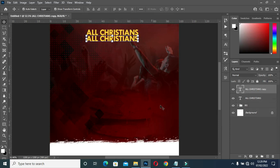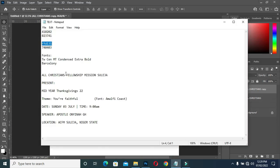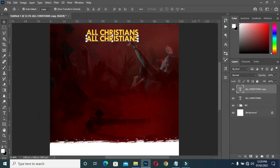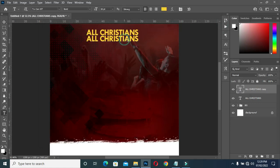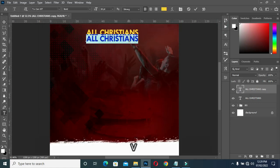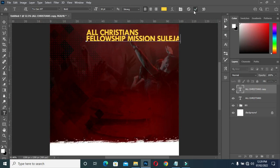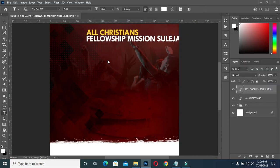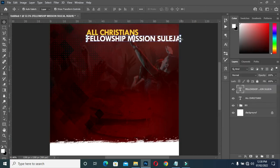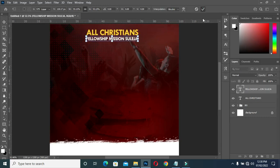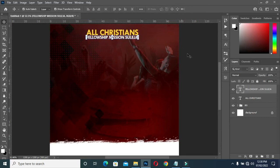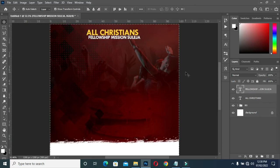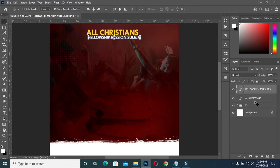Then Control+J to duplicate it. Then copy your text and paste it over here. Now I'm going to change the color to white. Then reduce the font size. Position it over here like this. Then paste it over here and align it center.